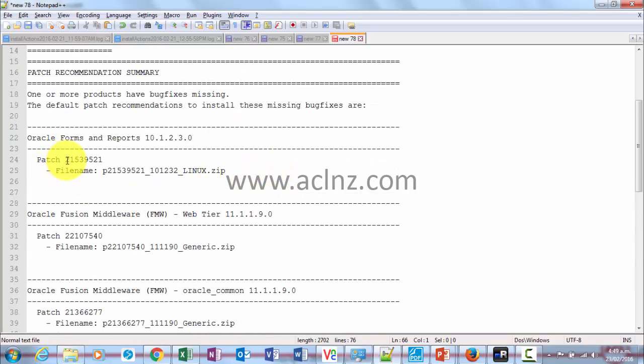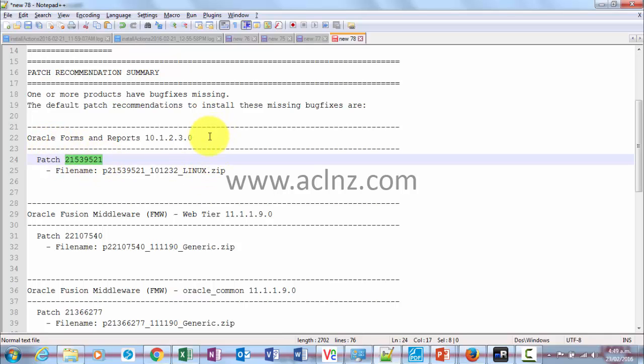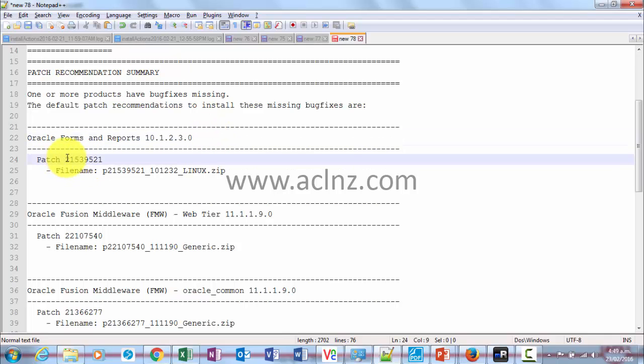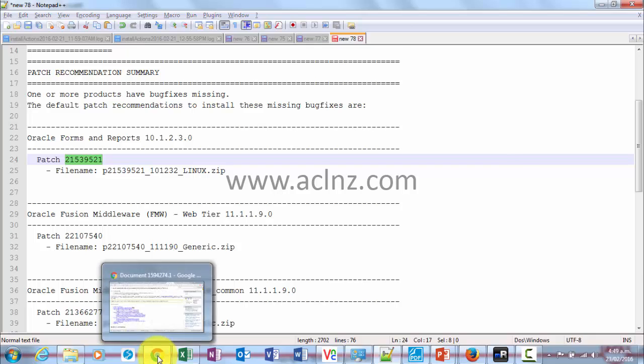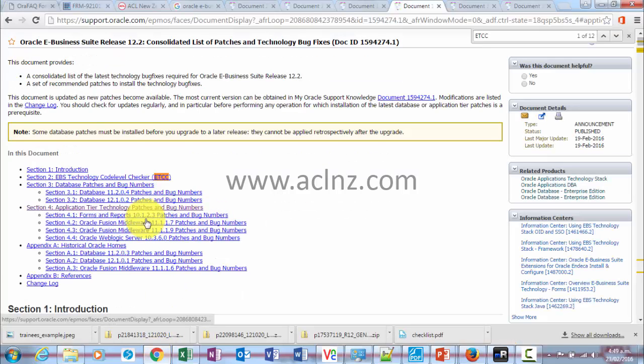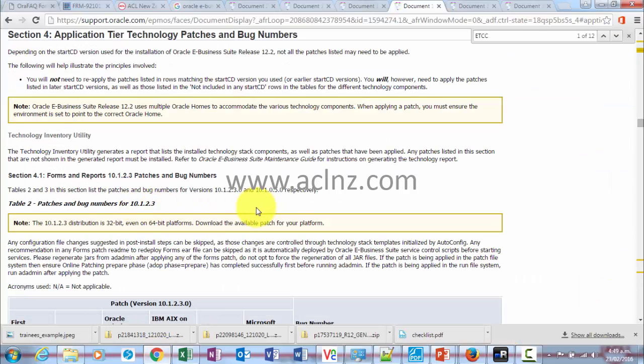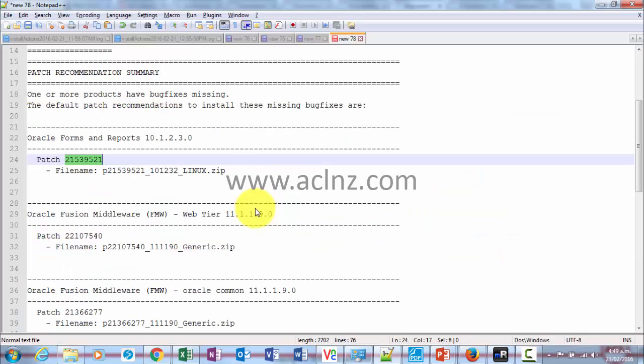Now one by one we'll go and download these patches and start applying. This is Oracle Forms and Reports, that is also called IAS. There is only one patch that has to be applied, but we will also refer to this particular note. If you come to this particular note and scroll down, it is also given the information based on the products you have.